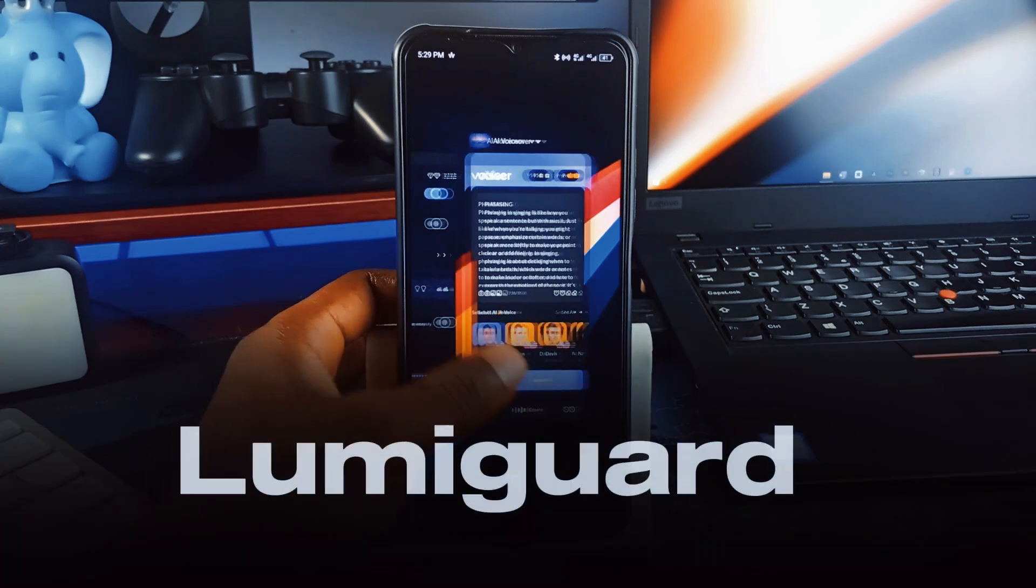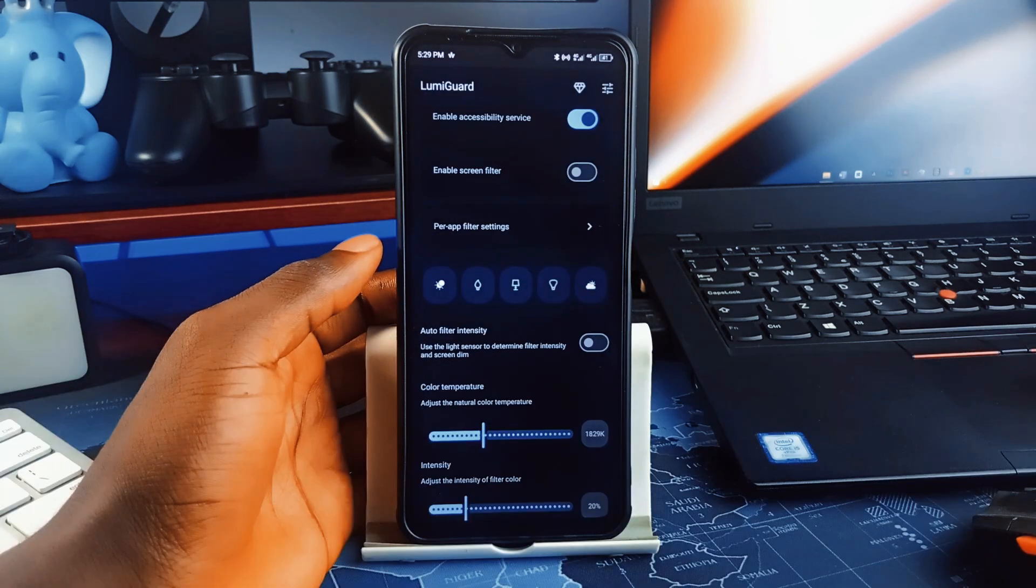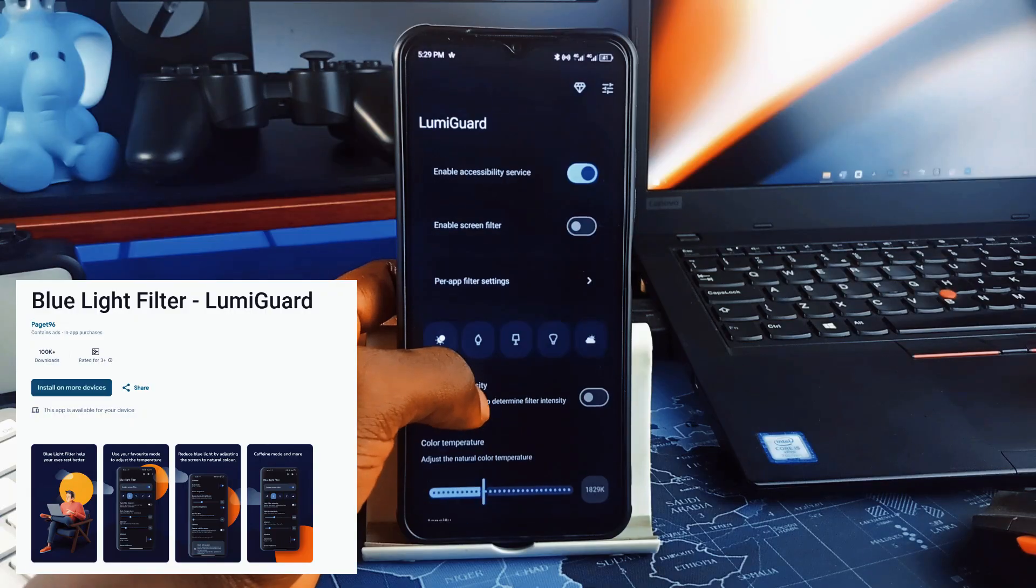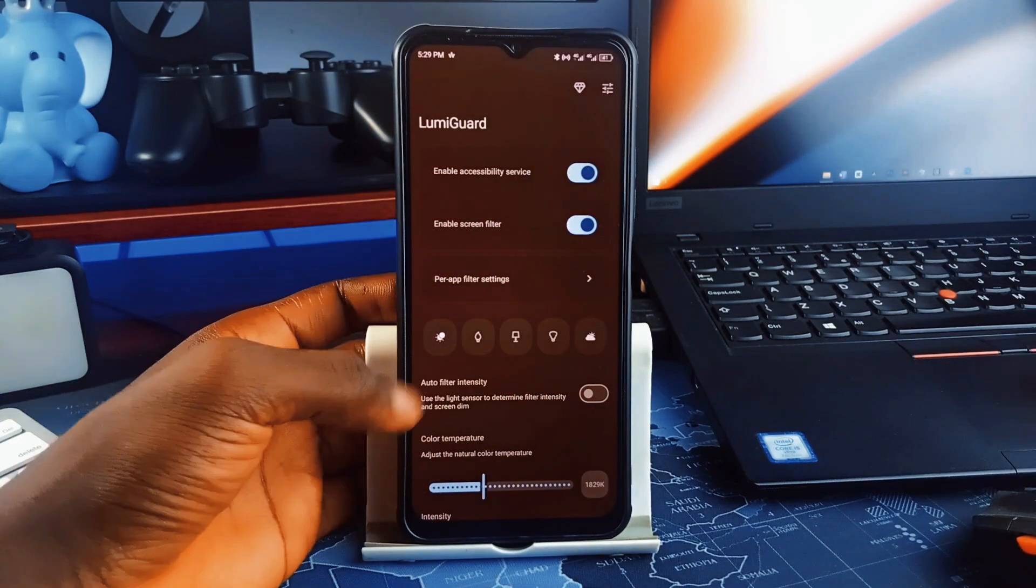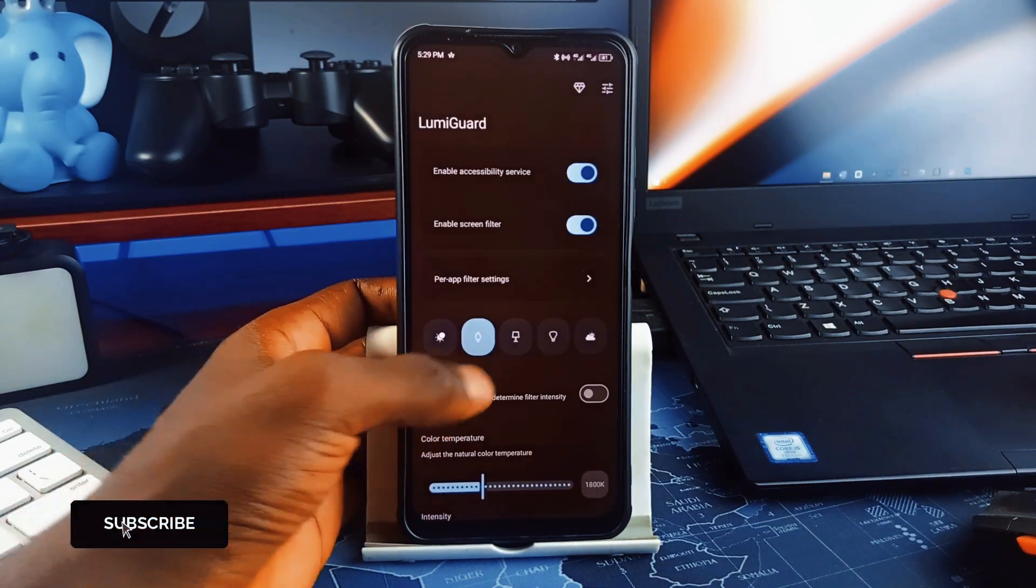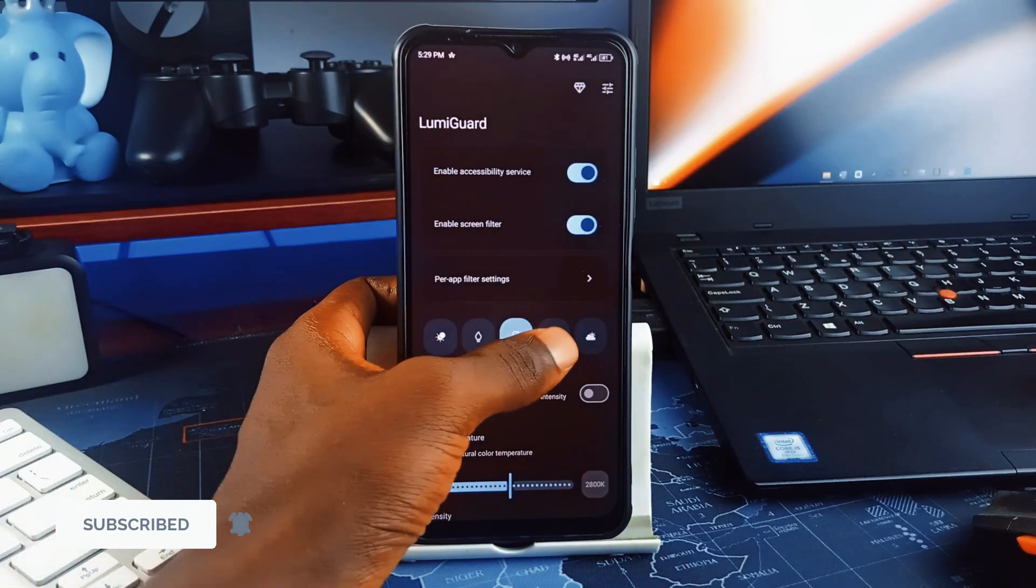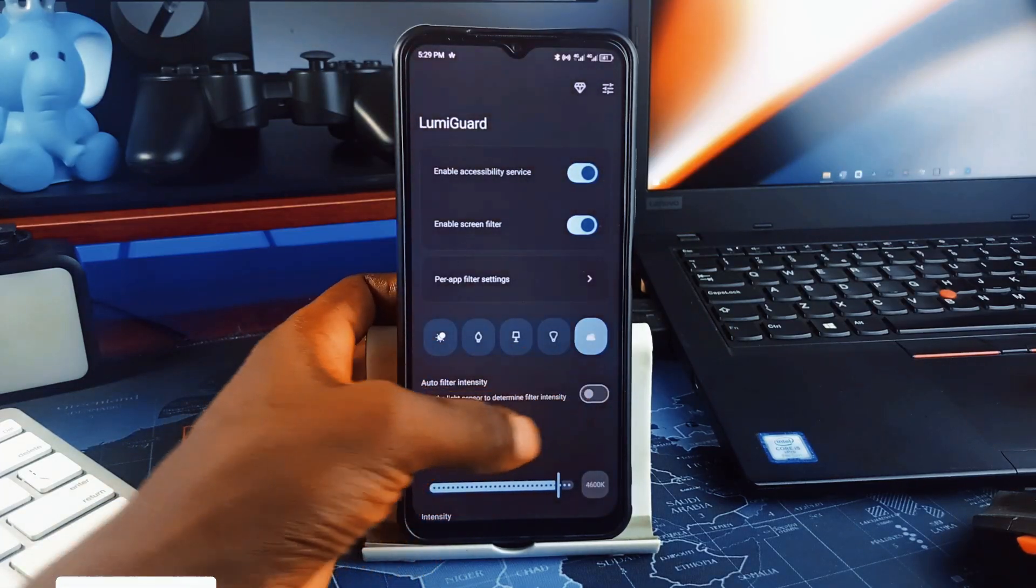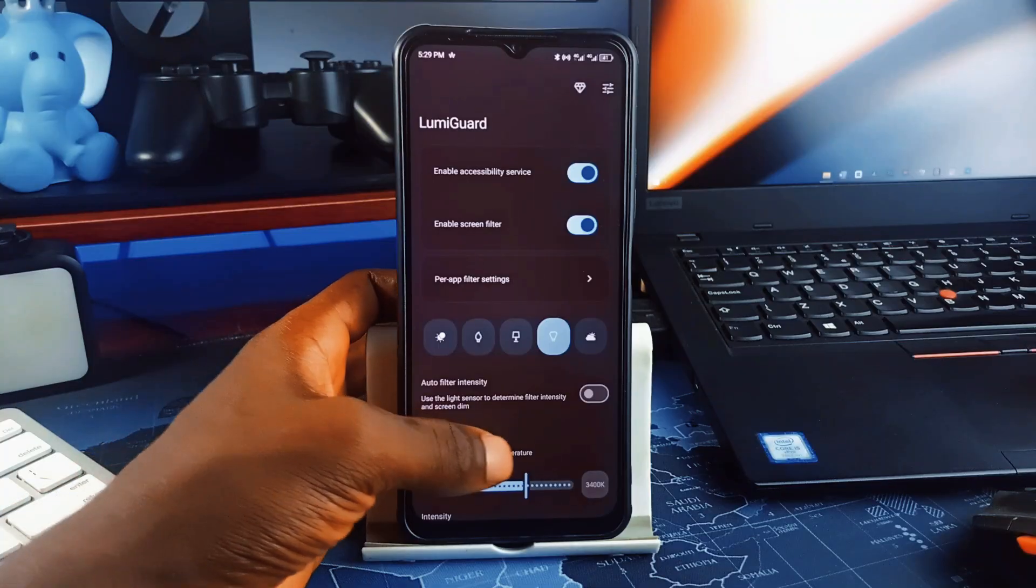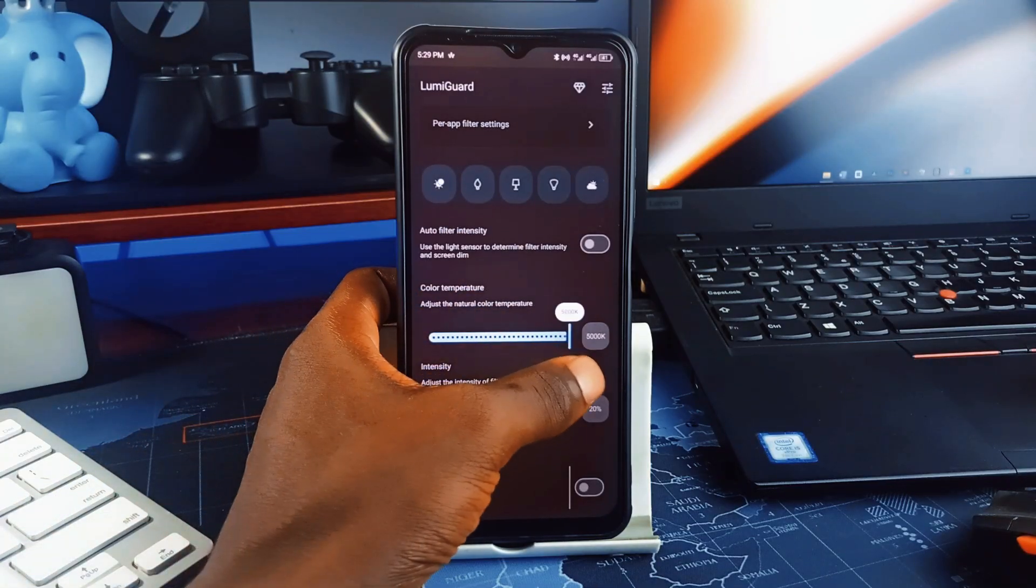Next is Lumigard, which enables comfortable screen usage at night. We've all been there, scrolling late at night only to get blasted by eye-searing blue light. Lumigard fixes that with advanced filtering that goes beyond basic night mode, which is on almost every smartphone. With this application, you get fully customizable filters, adjustable color temperatures, and even choose which applications it should be applied to.